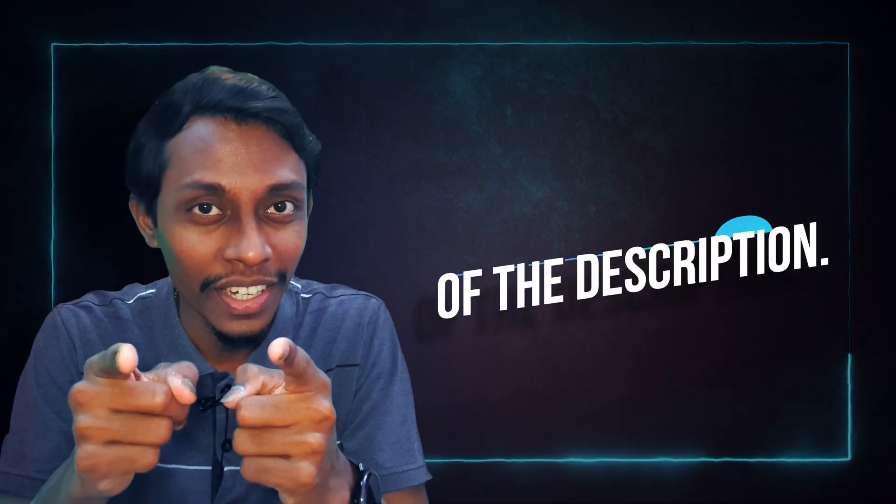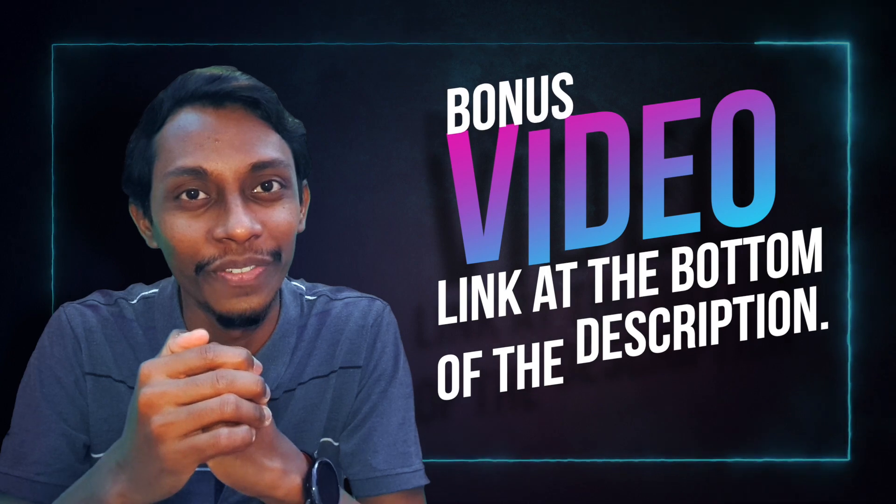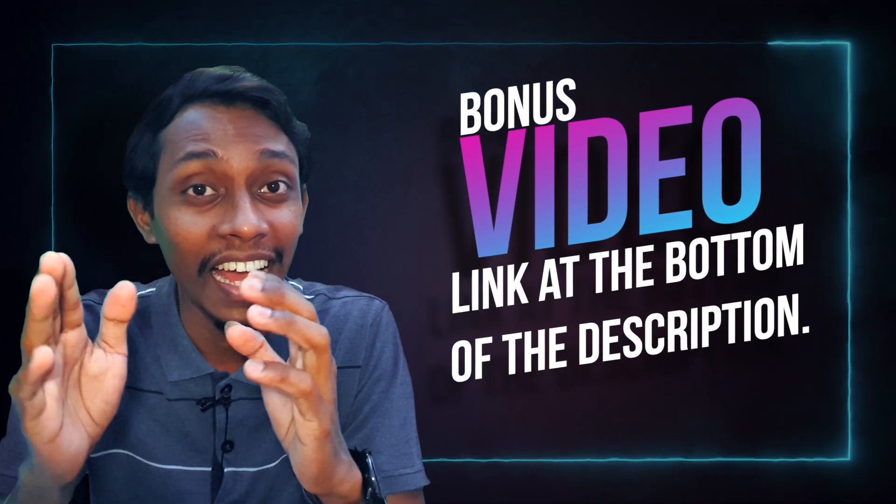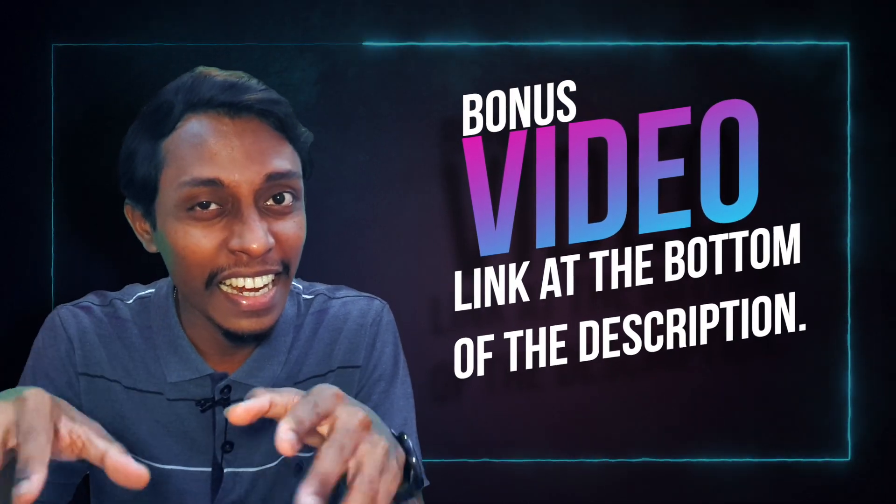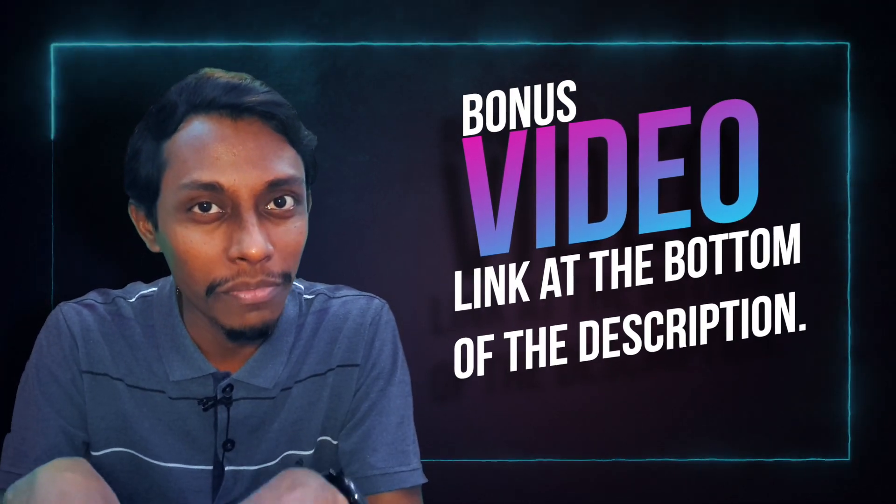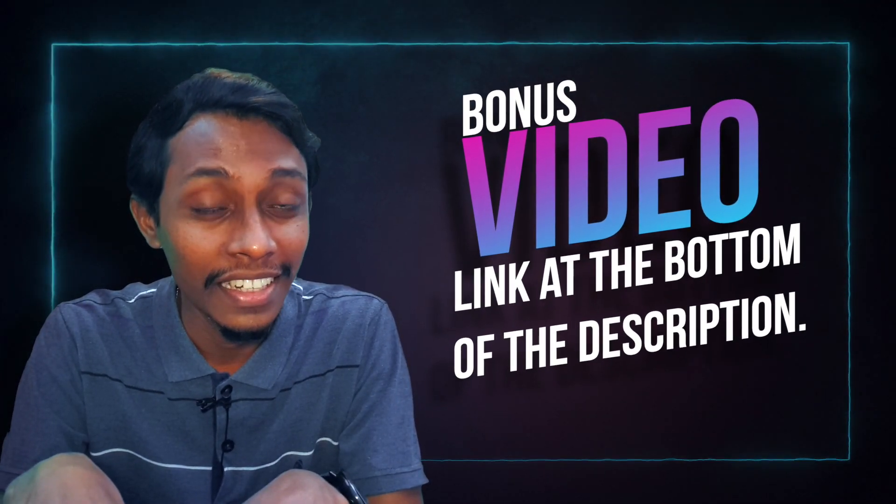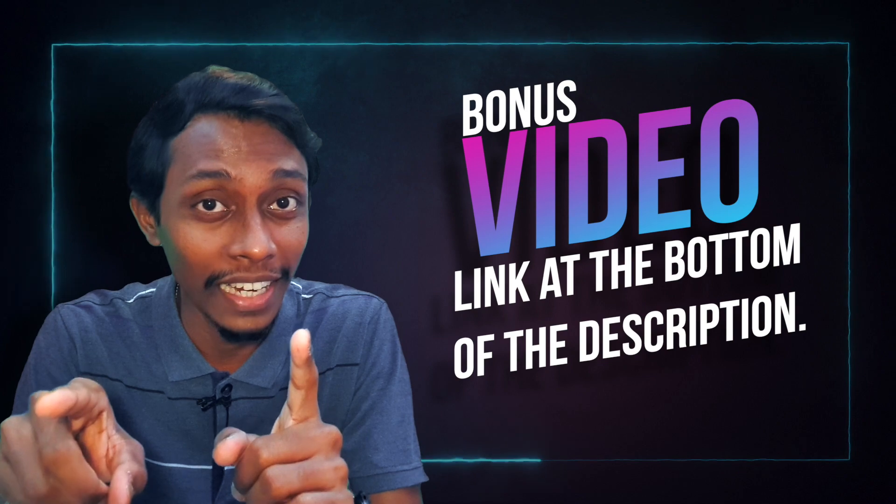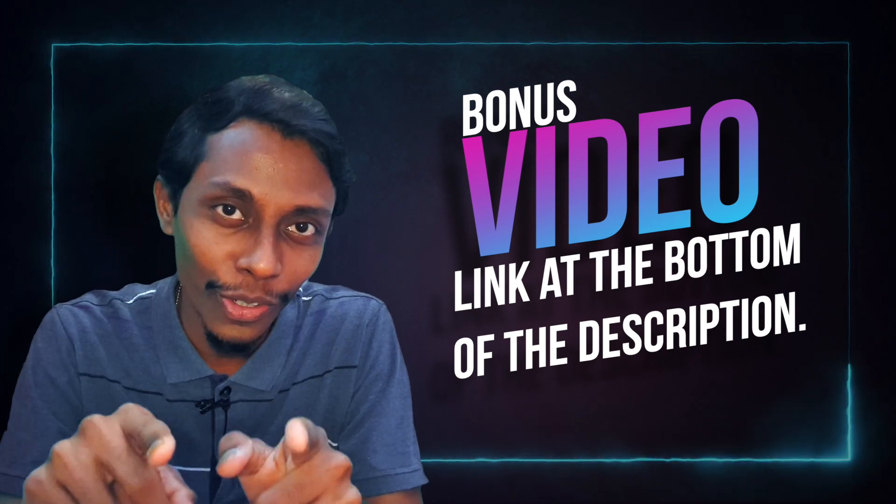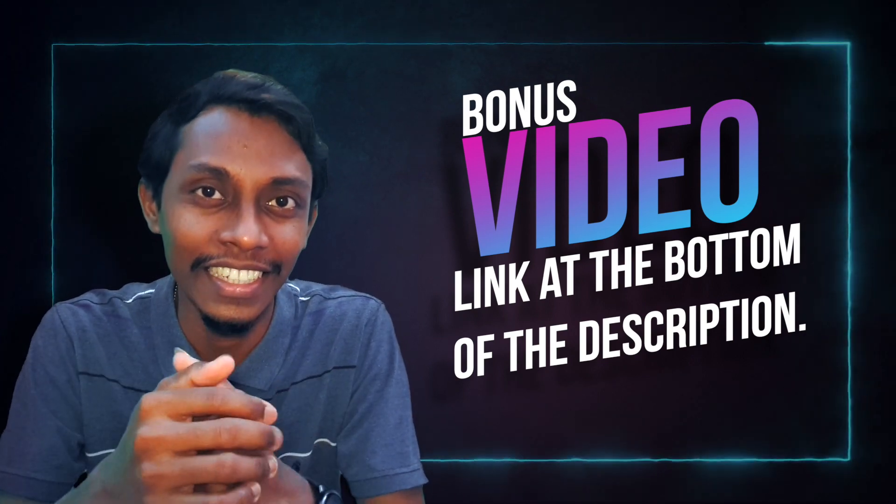Now it's time for me to give you the bonus video. I've added the link down at the description bonus video link. So go to that link and check that video.